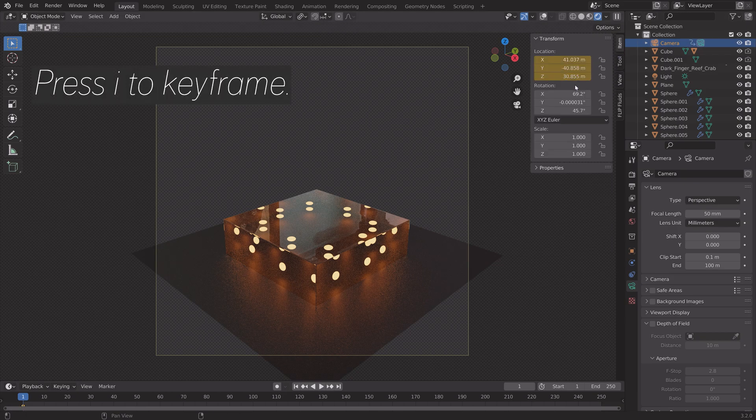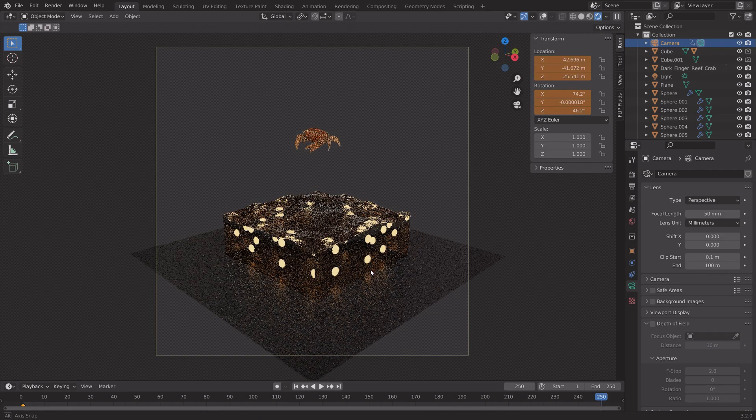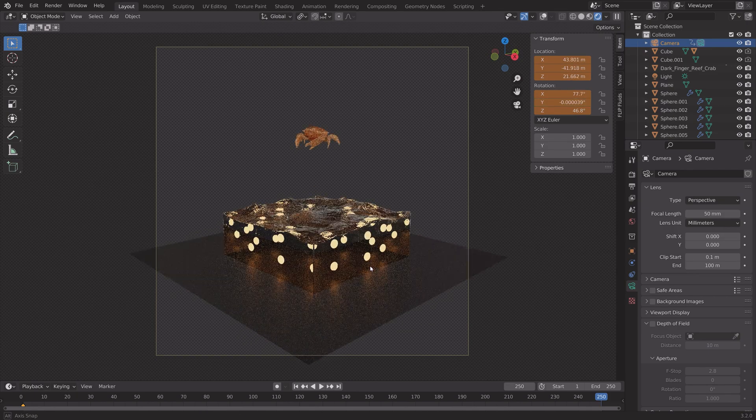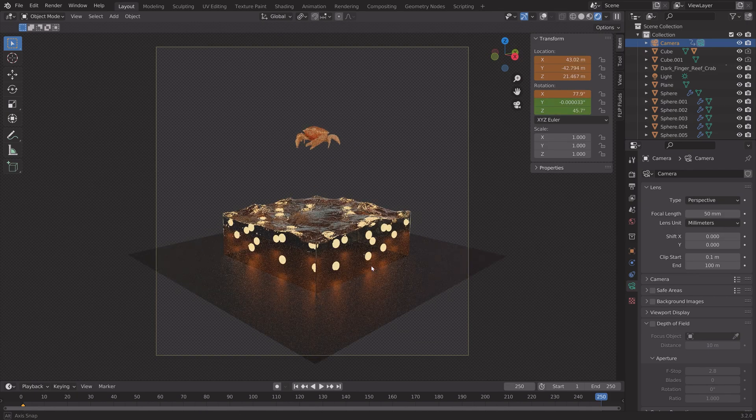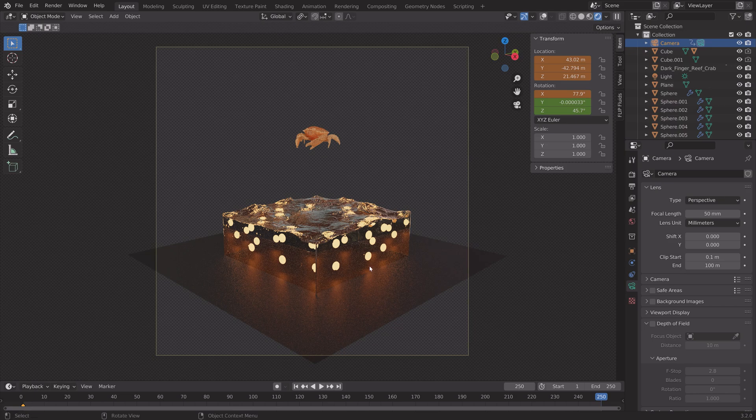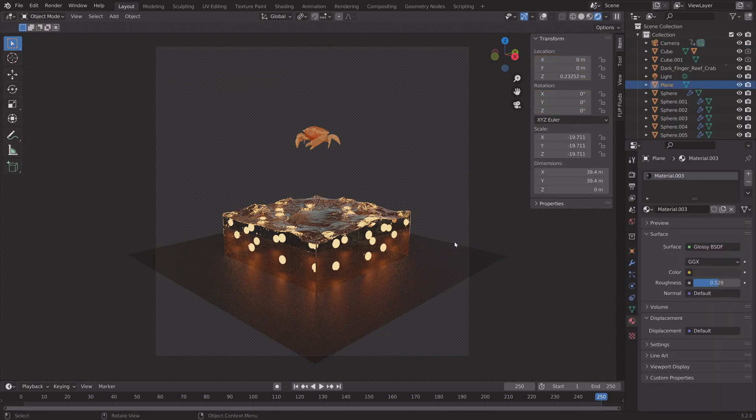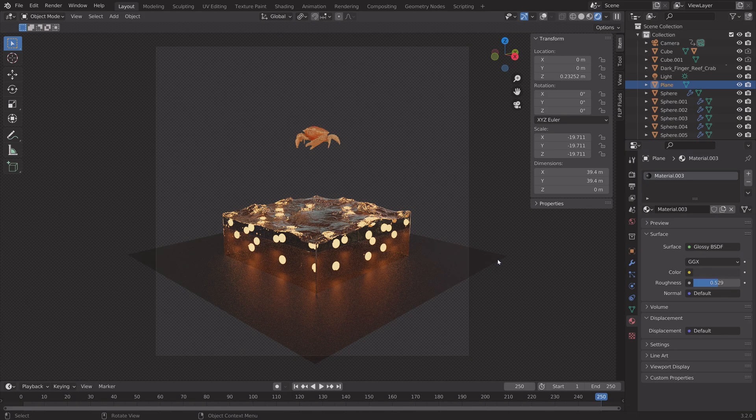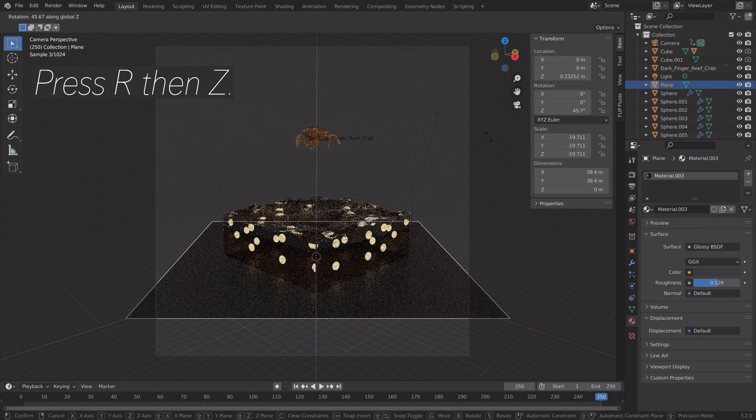Go into Item. And then press I to keyframe. Then go to the last frame. And I'm going to set the camera around here. You can animate the camera however you want to. Press I to keyframe. And now we have a camera animation as well.